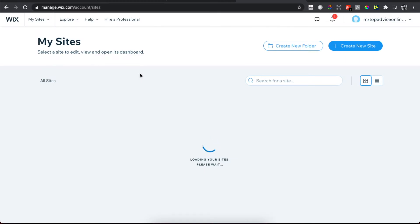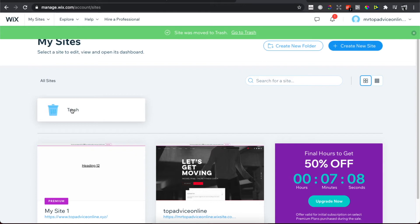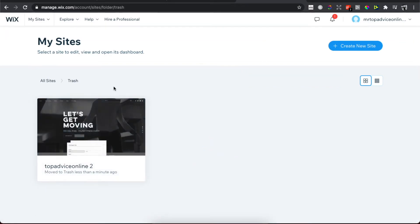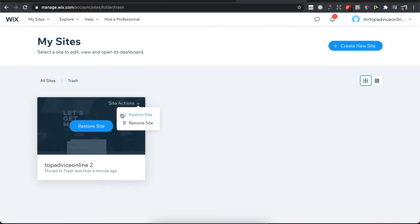As you can see, it's deleting and the Trash folder appears. You need to press on the Trash folder, and once again hover your mouse on the top right corner and press Site Actions. Here you can restore your site or you can remove the site.